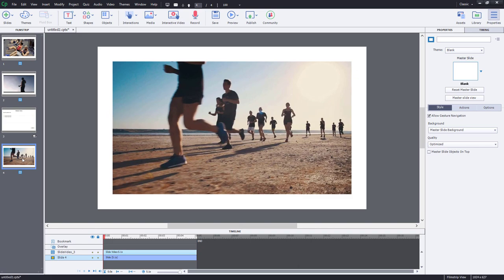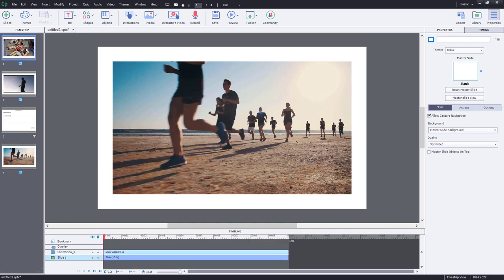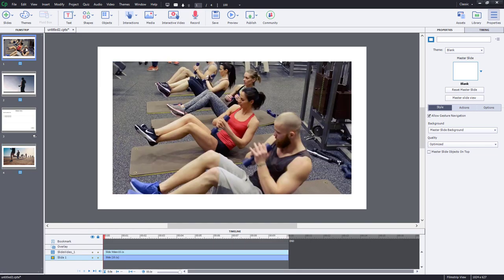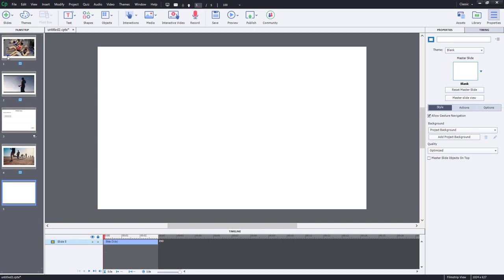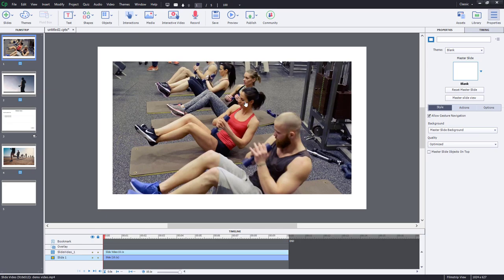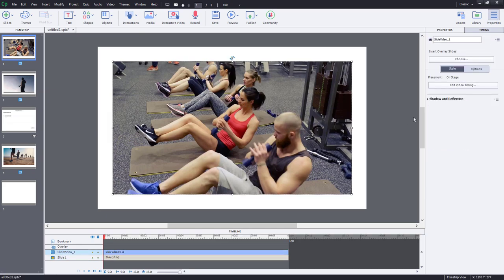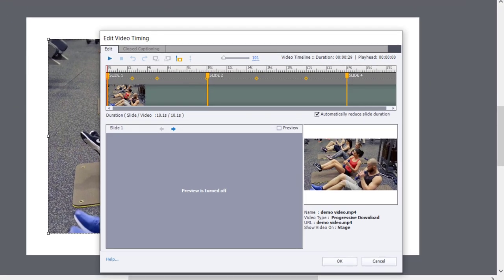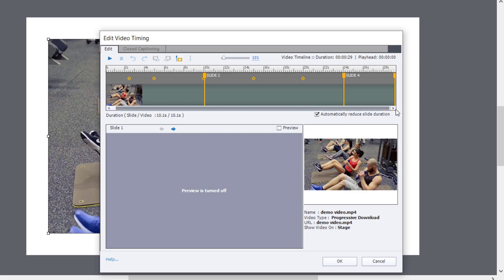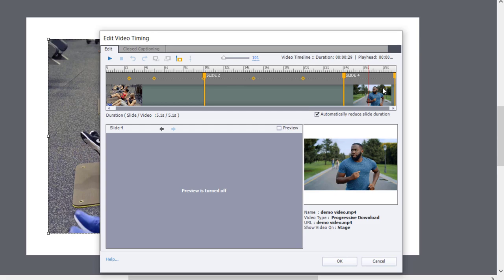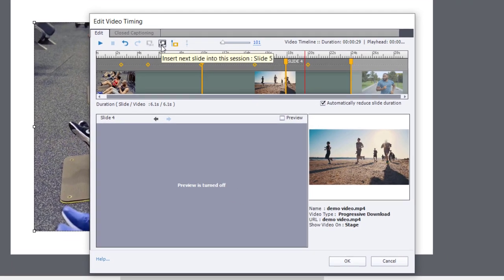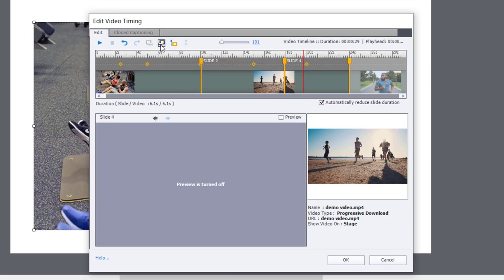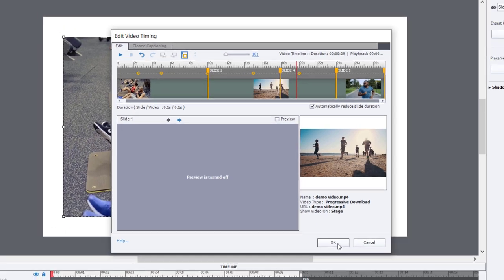You're not forced to only divide your video up into three segments because that's what we chose when we brought this video in. You can actually add some additional slides. So for example, if I wanted to add a slide after slide four, we could add a blank slide here. Go back to our original slide that contains the first clip, click on Edit Video Timing, and we can go down to slide number four here and reduce what would be slide number four. You'll notice that this icon appears: Insert next slide into this session. So it's going to add slide five, and the remaining portion of the video will now go to slide five.